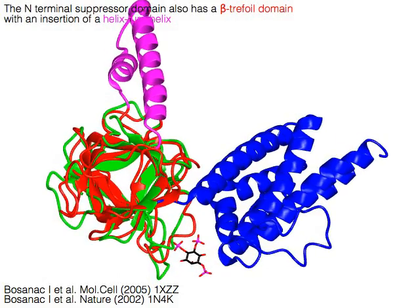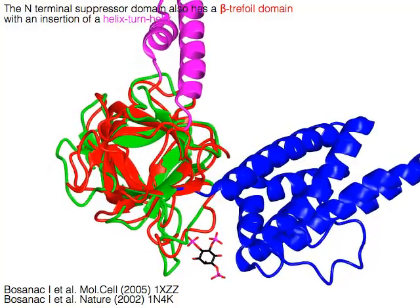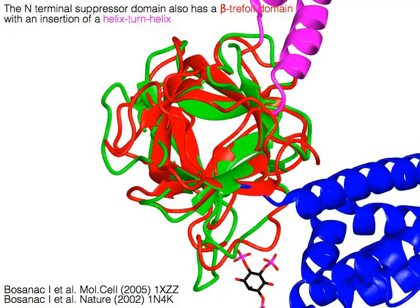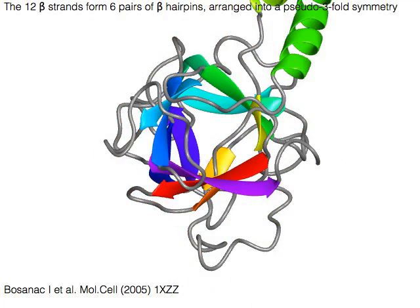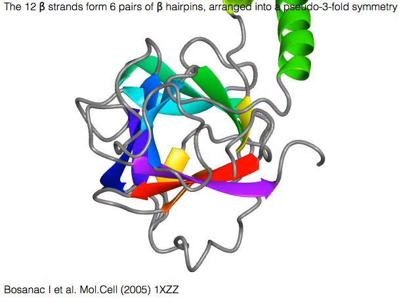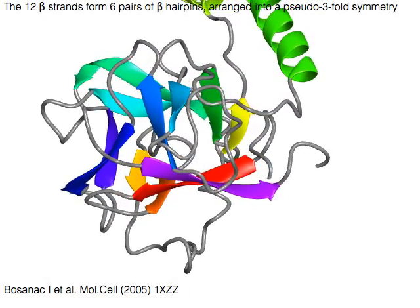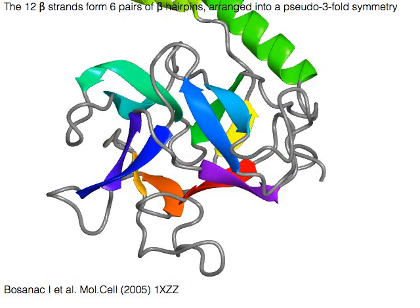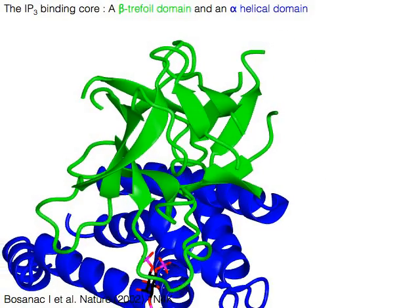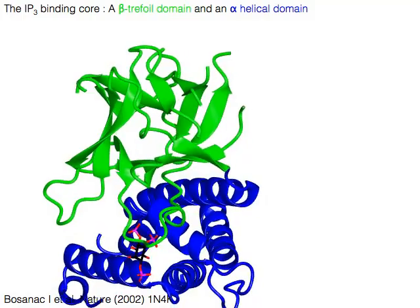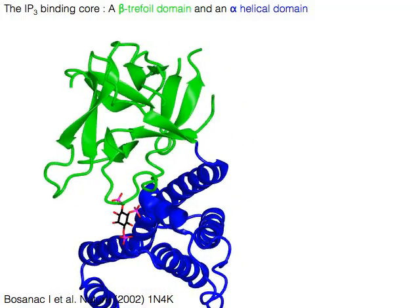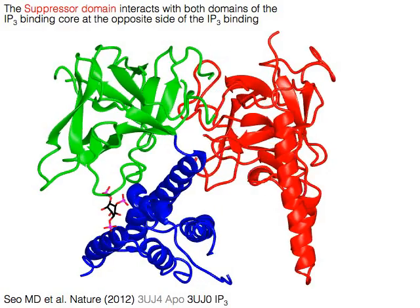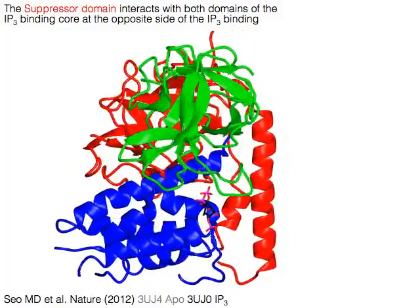The suppressor domain also has a beta trefoil domain with an insertion of a helix-turn-helix in magenta. The suppressor domain beta trefoil also has 12 beta strands, which form six pairs of beta hairpins arranged into a pseudo threefold symmetry. The suppressor domain interacts with both domains of the IP3 binding core at the opposite side of the IP3 binding.